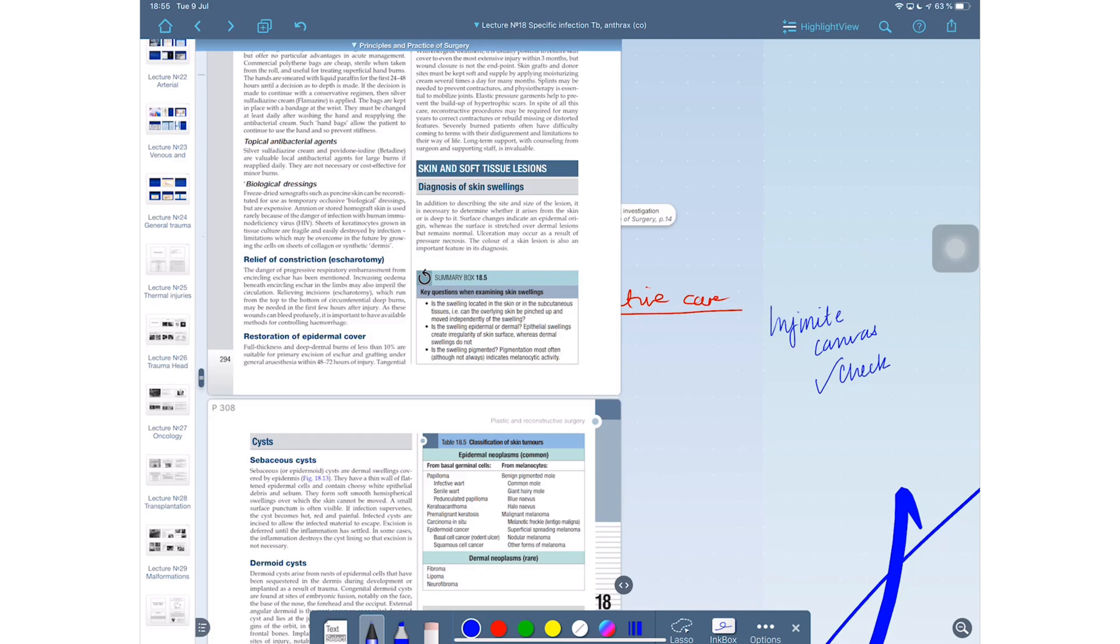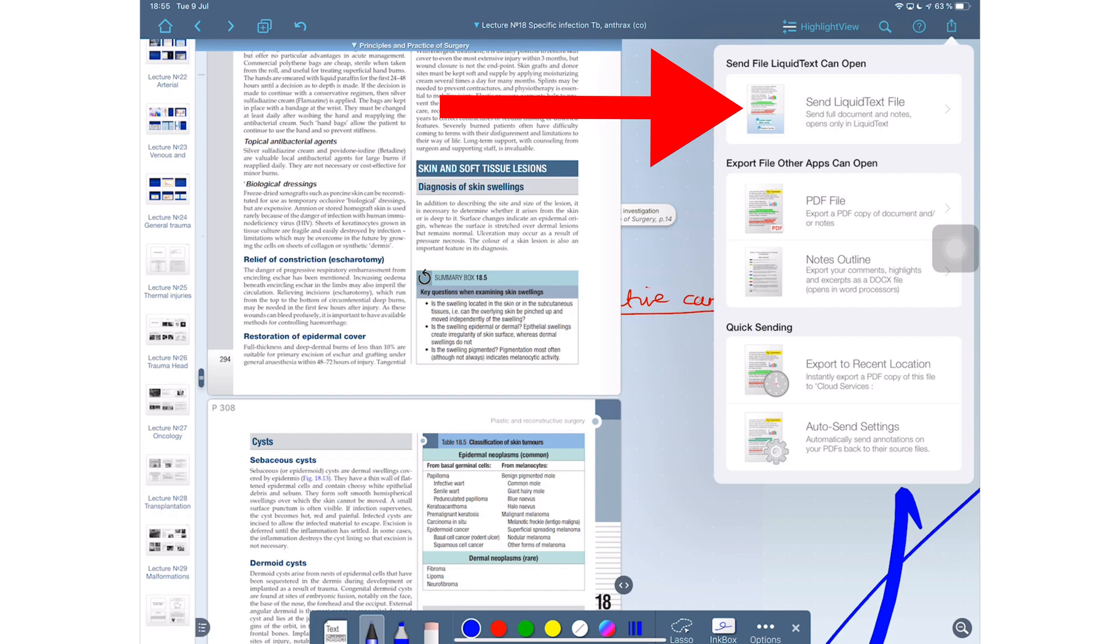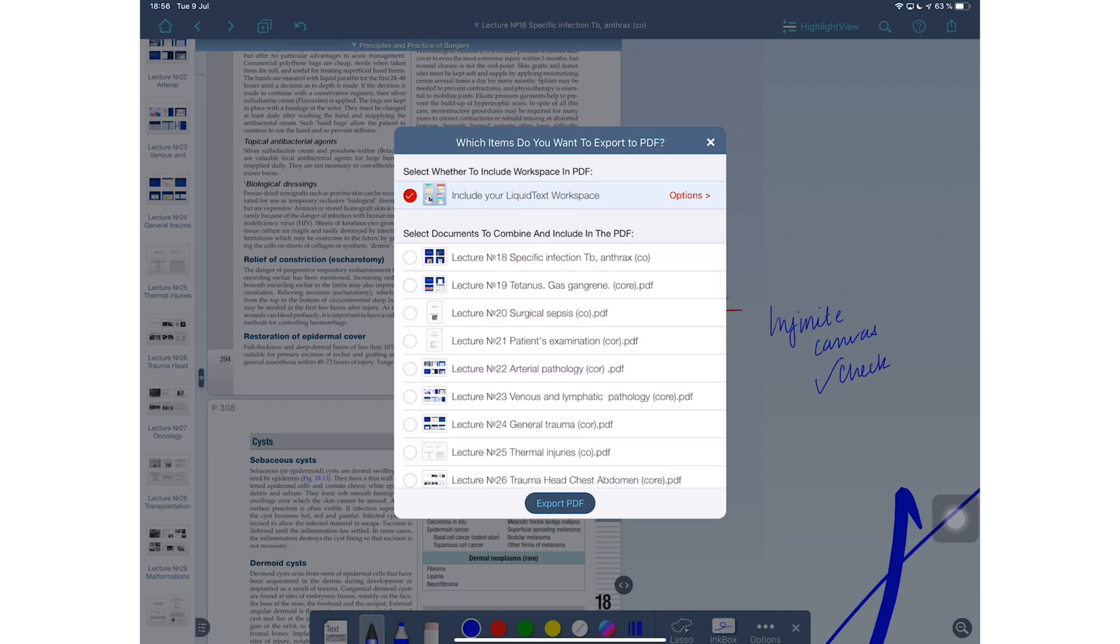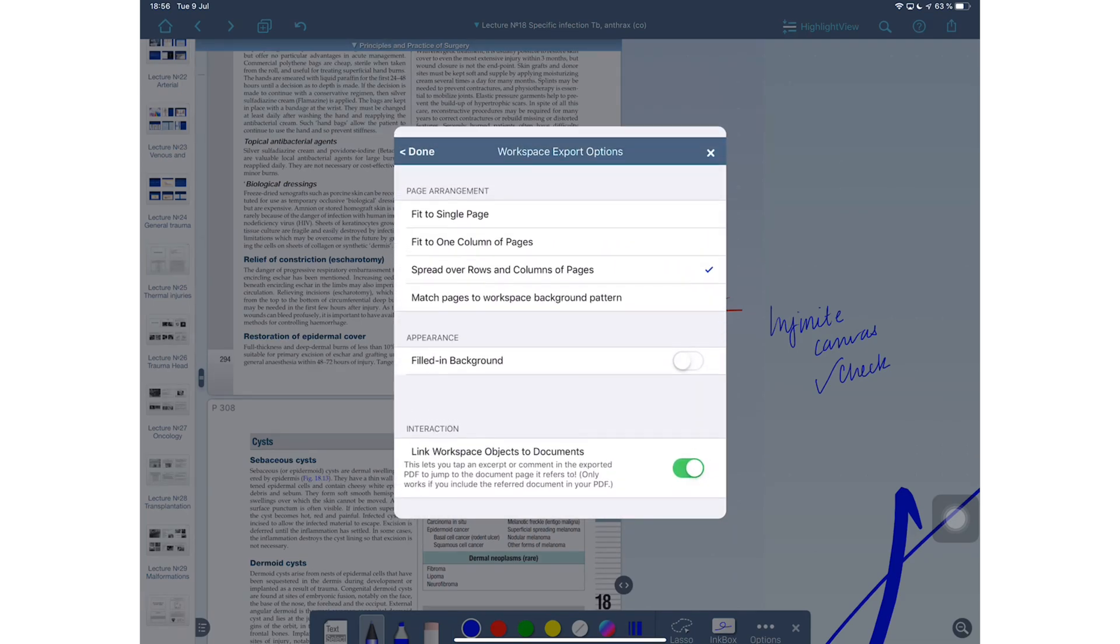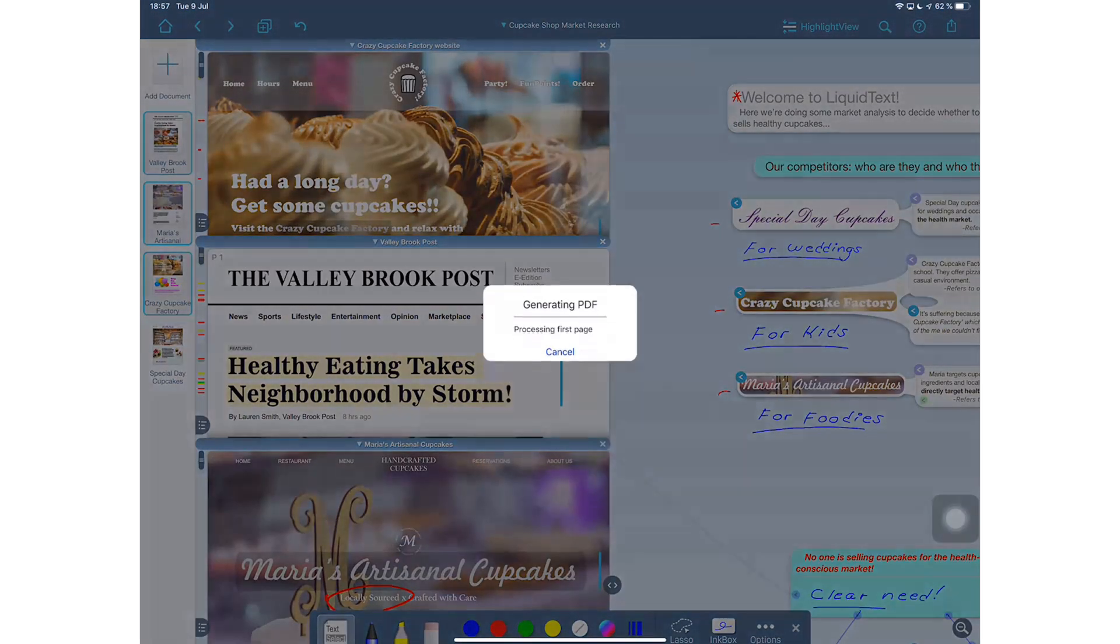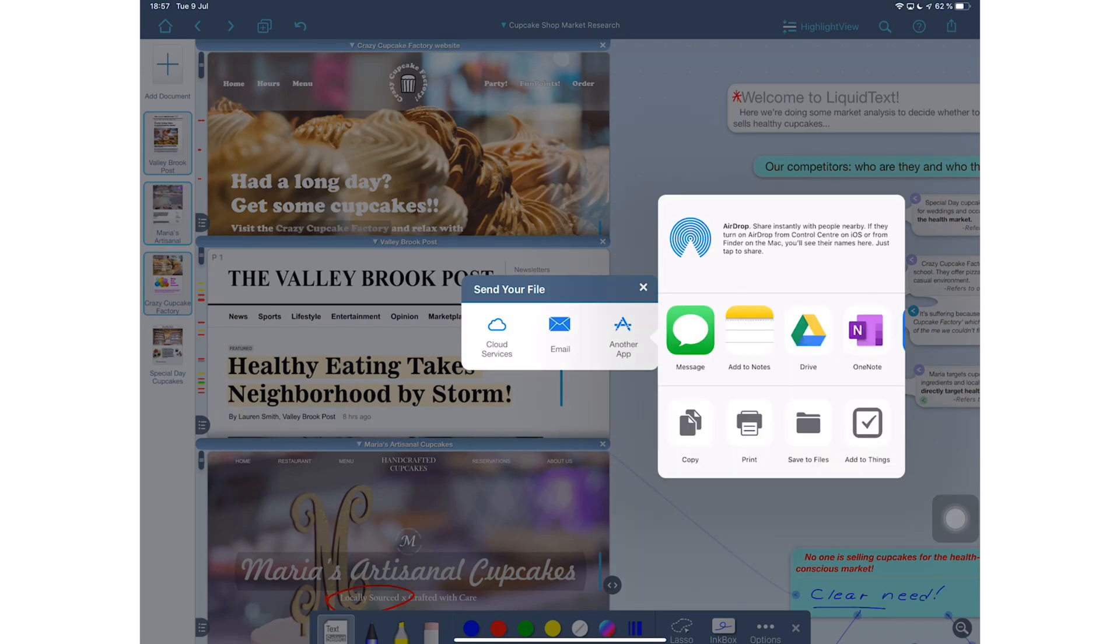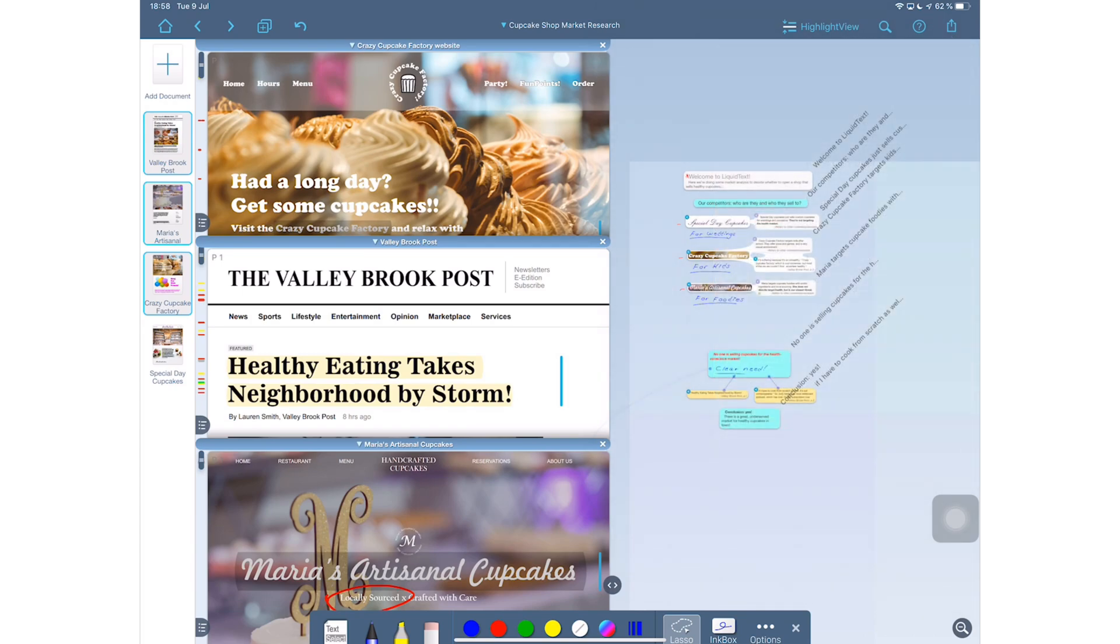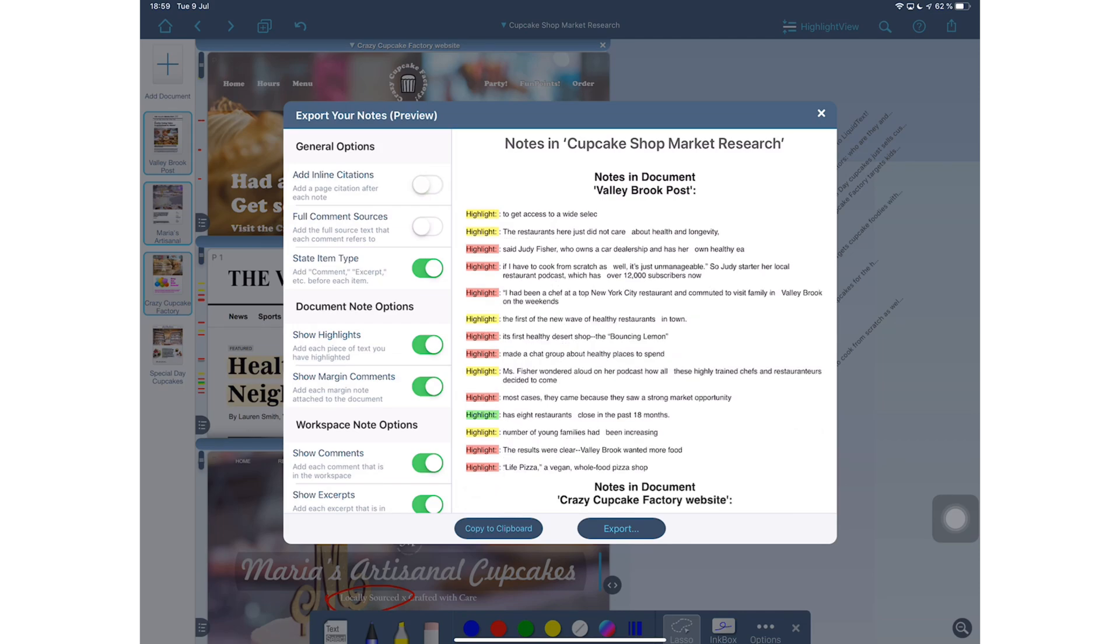You can share different formats of your notes with others. Obviously the LiquidText file format only opens in LiquidText, so you'd share this format with other people that have the application. And then you can share PDFs. You can export your documents only or your workspace and you have quite a few options to choose depending on what you want to use the documents for or how you want the documents to look.